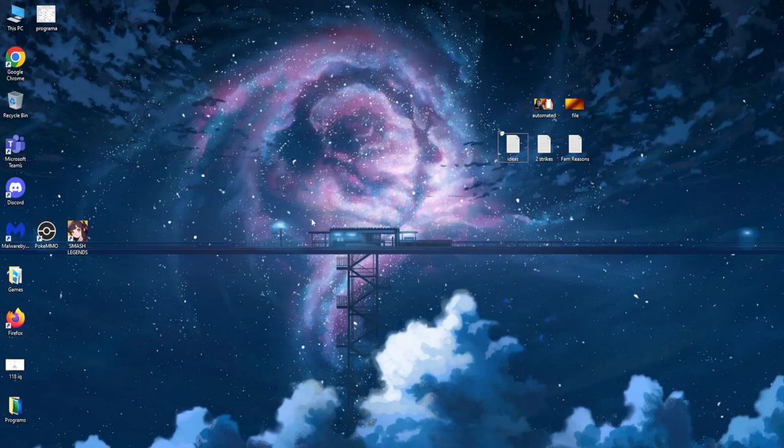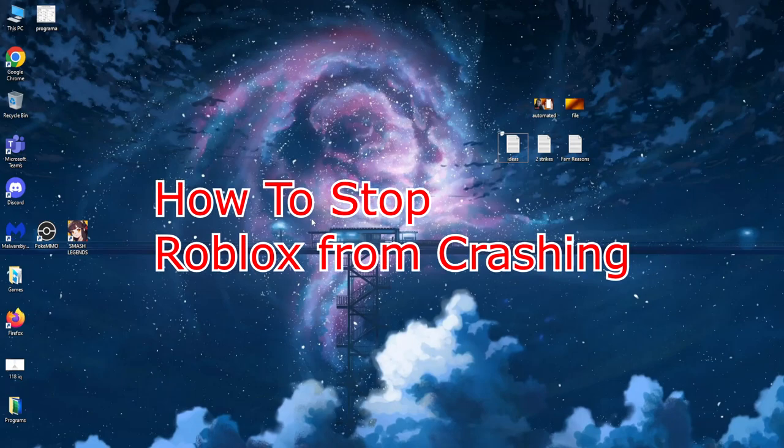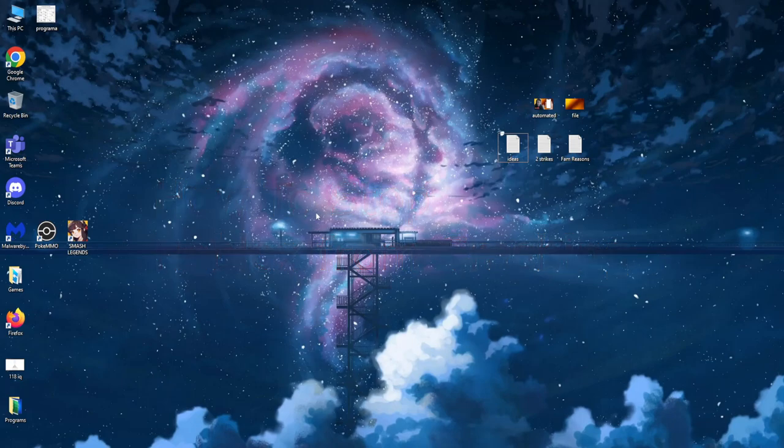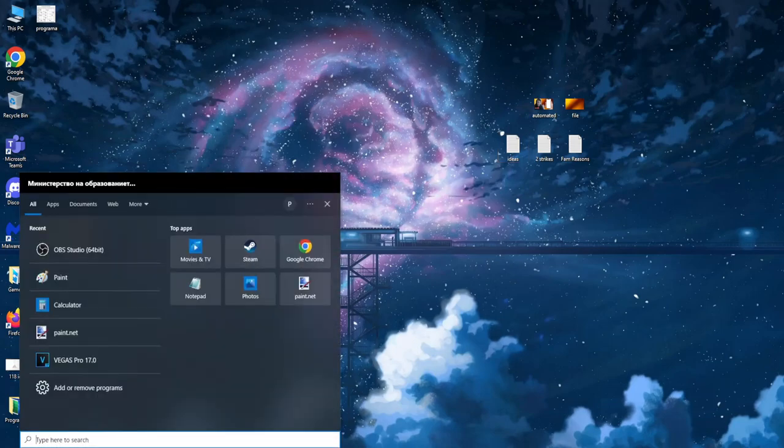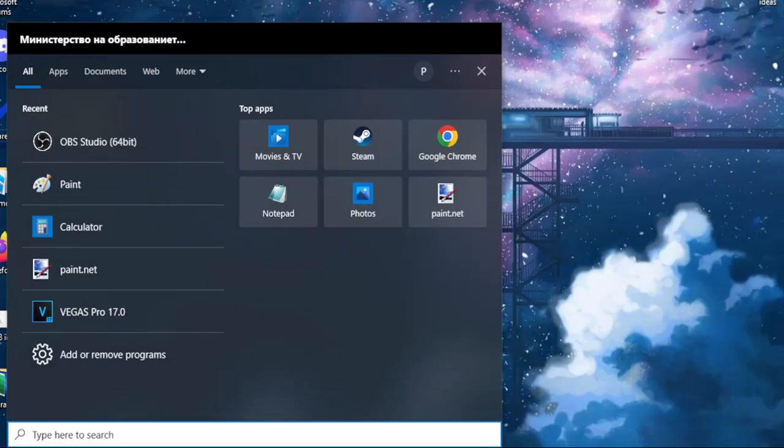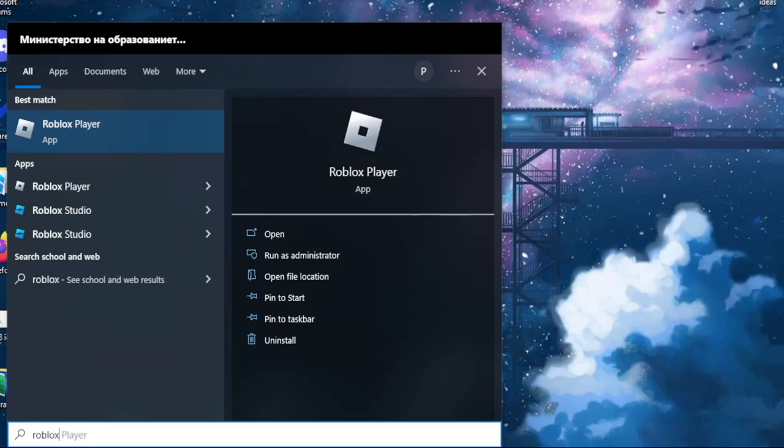Hey guys, in this quick video I'm going to teach you how you can stop your Roblox from crashing. So first off you need to go to your computer search right here and search for Roblox.